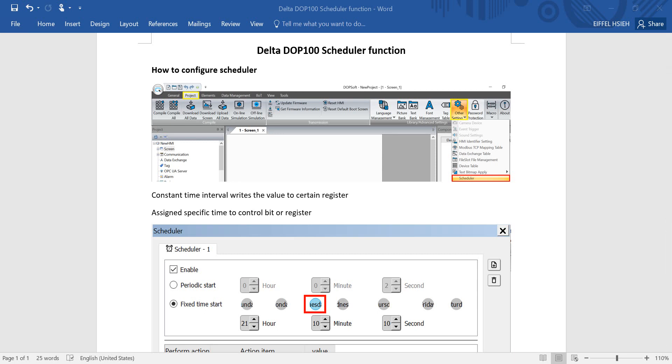Hi everyone, on this topic I'll talk about Delta DOP 100 scheduler function. How to configure a scheduler?